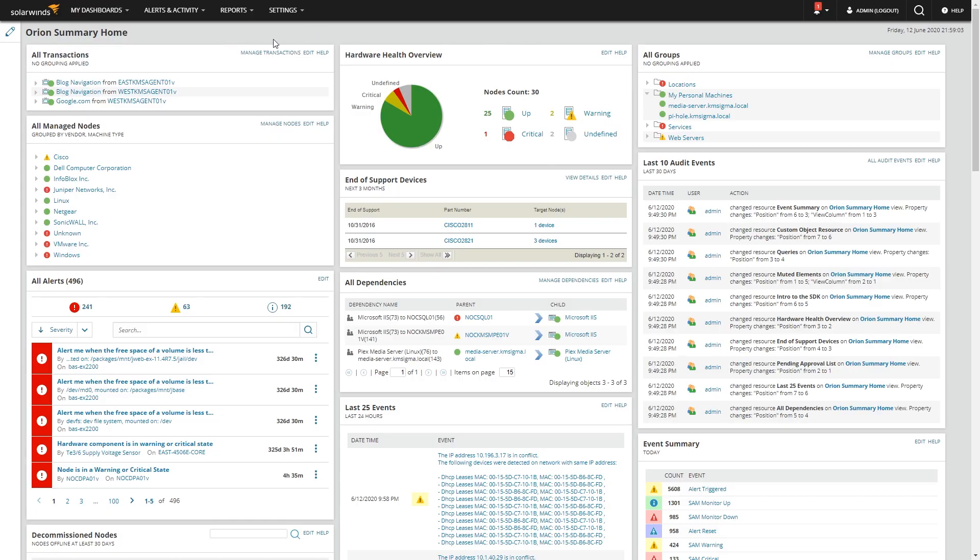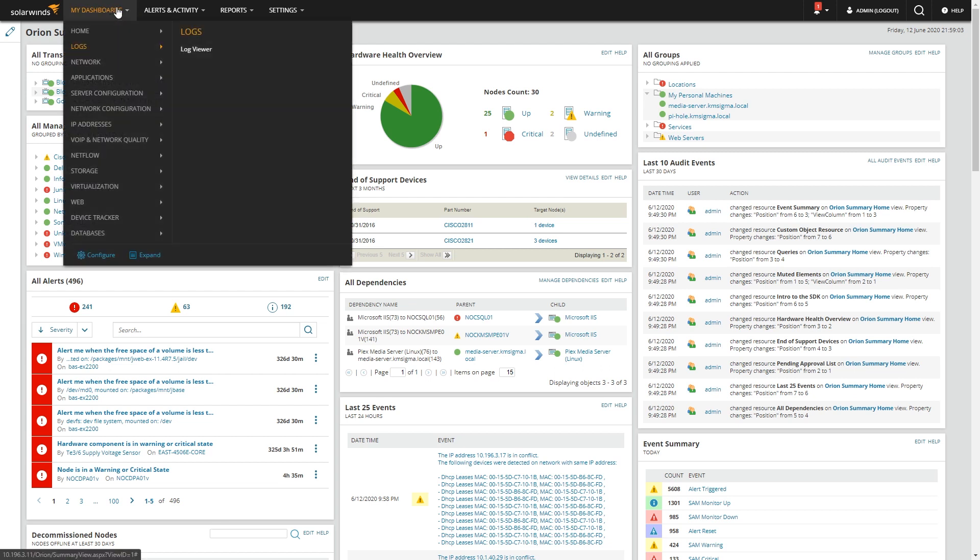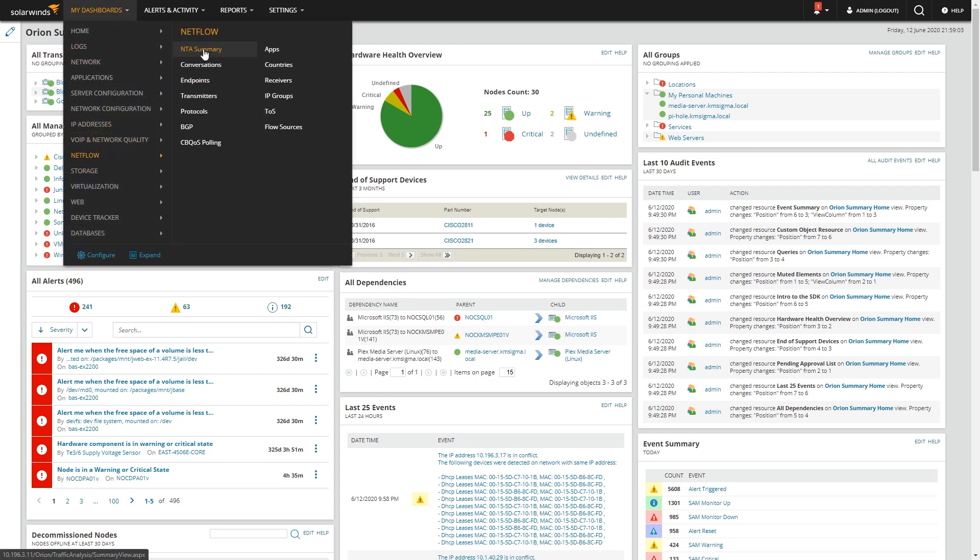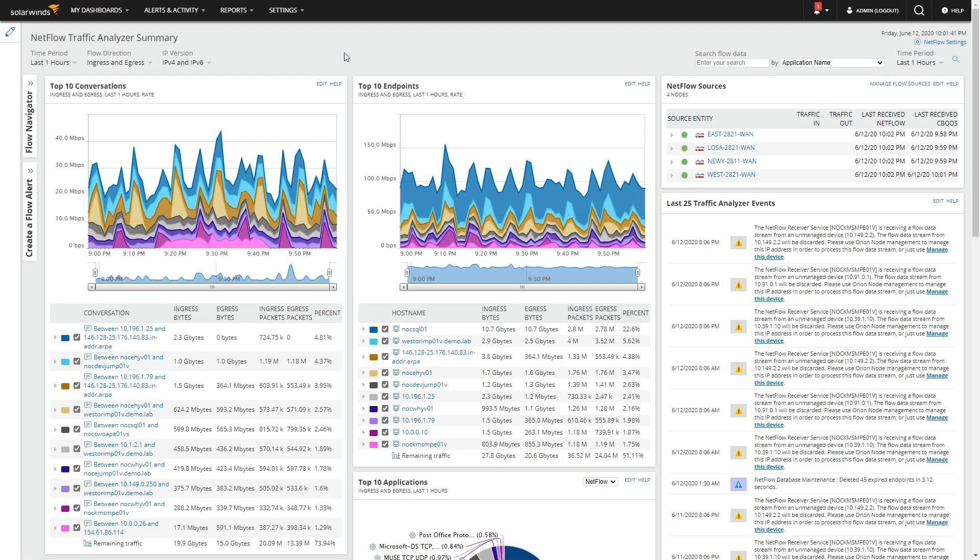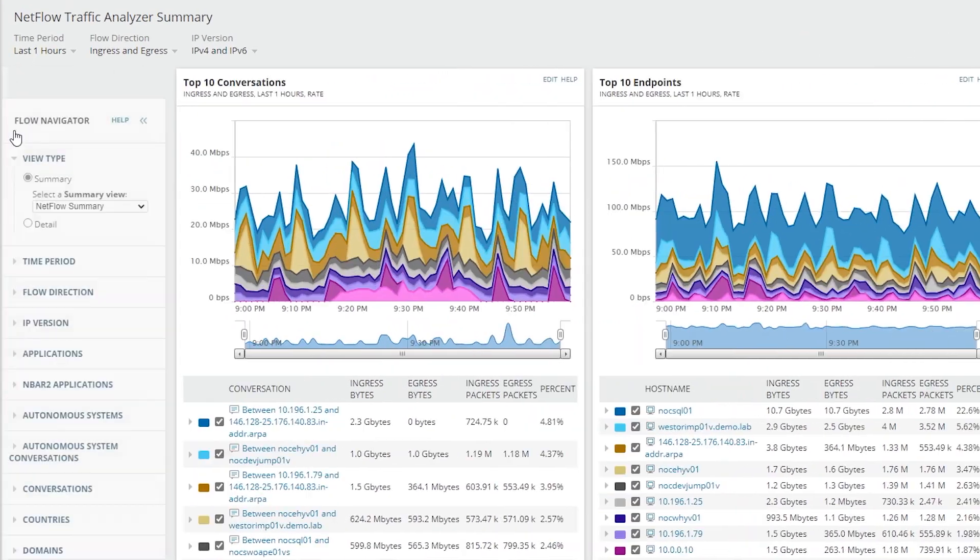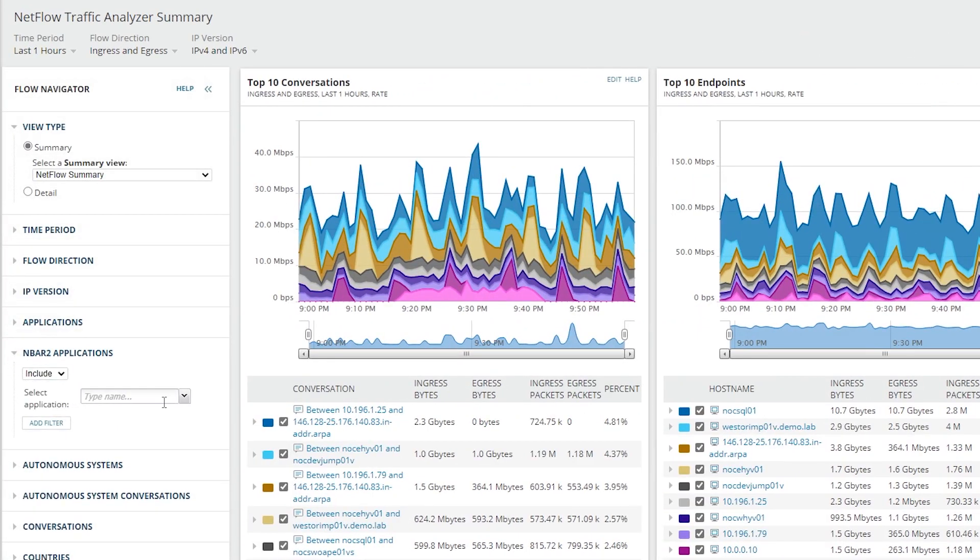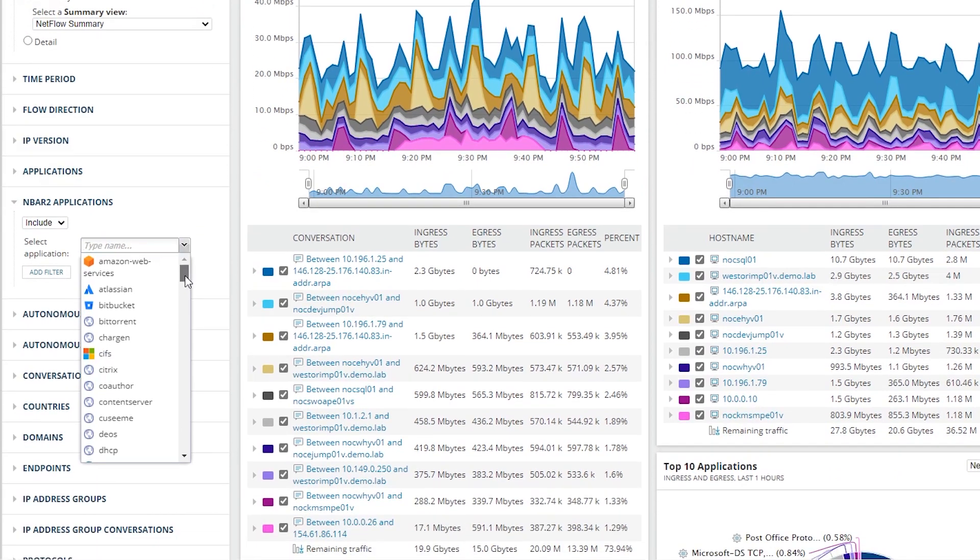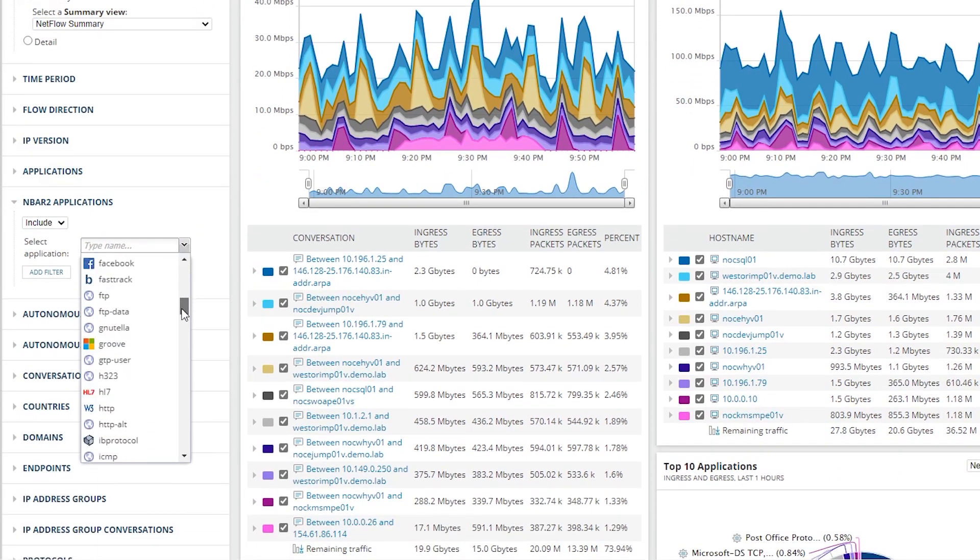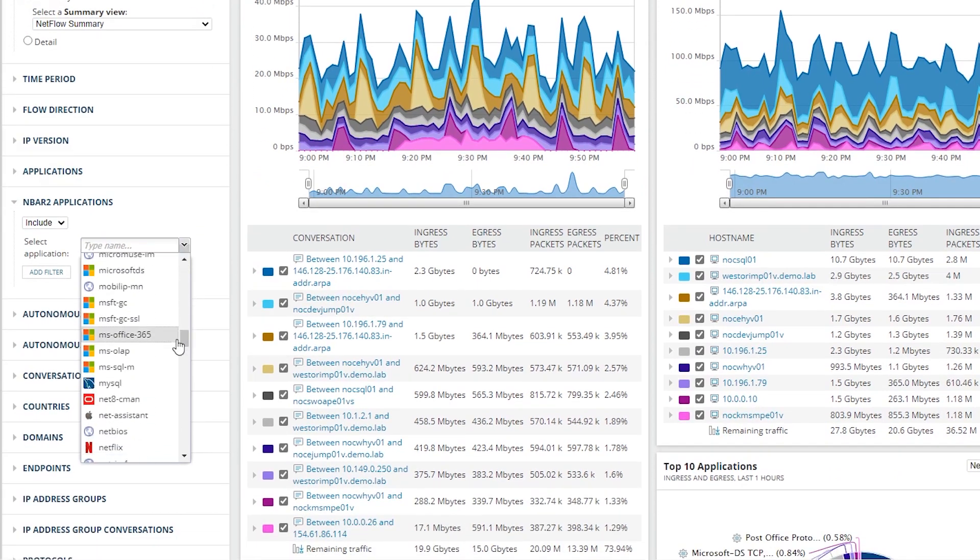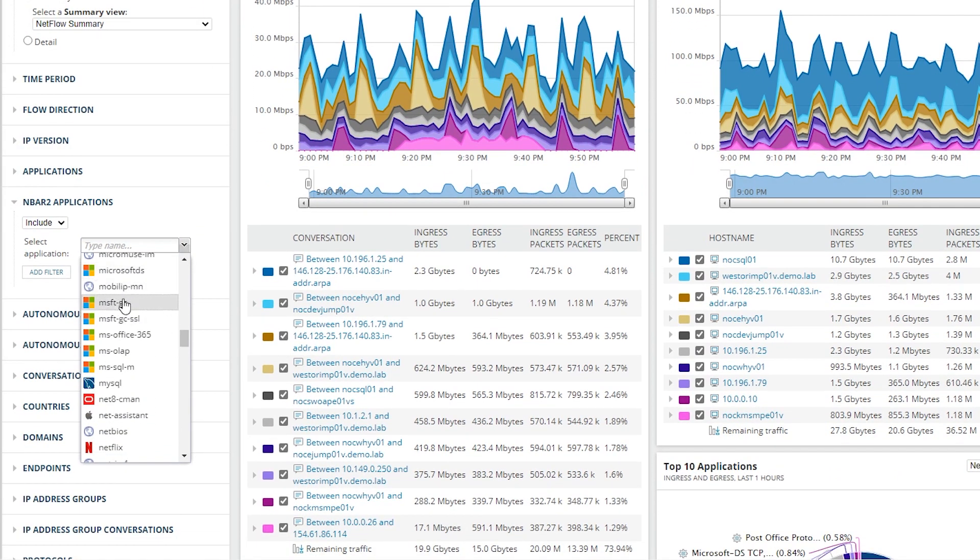We'll start on the NetFlow Summary page. So go to my dashboards, NetFlow, and TA Summary. If you're running a Cisco infrastructure, have NBAR2 enabled and have a recent protocol pack, then there's a very good chance that stuff like Microsoft Teams will actually appear on this application list. So we can scroll down to MS and there's a bunch of Microsoft stuff, but no Teams.